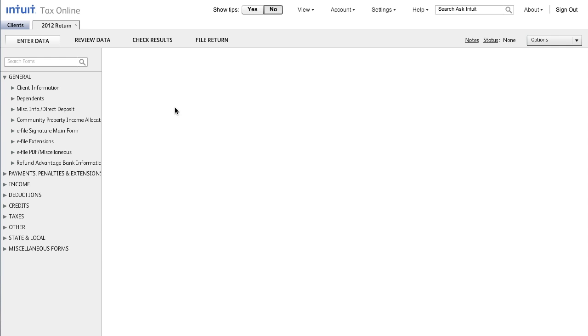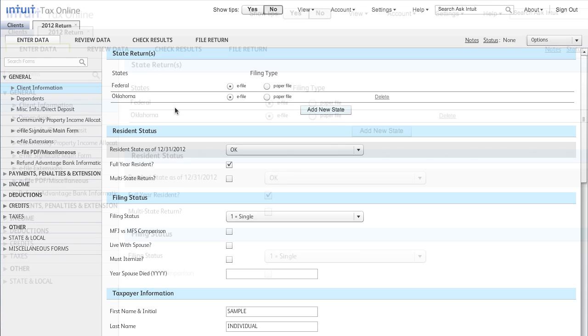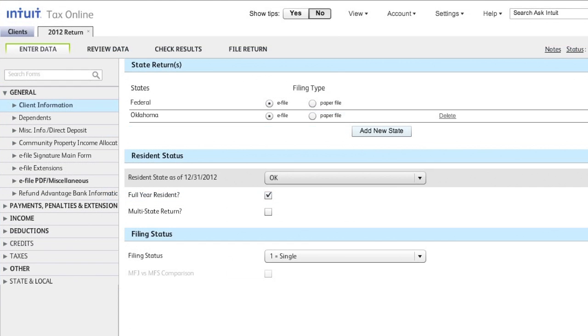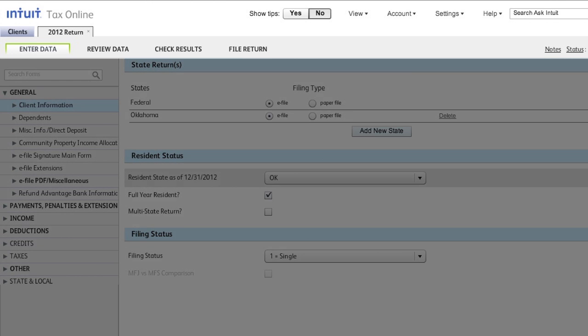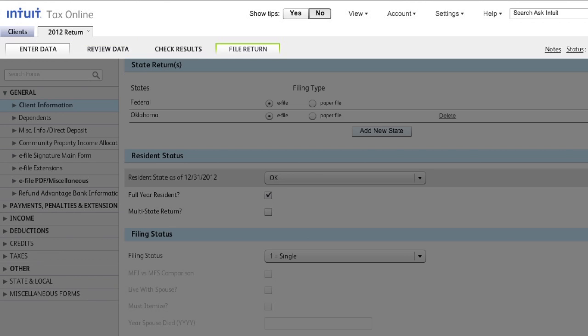Before we enter data, notice that the navigation is made fast and easy through the four tabs at the top of the screen: Enter Data, Review Data, Check Results, and File Return.